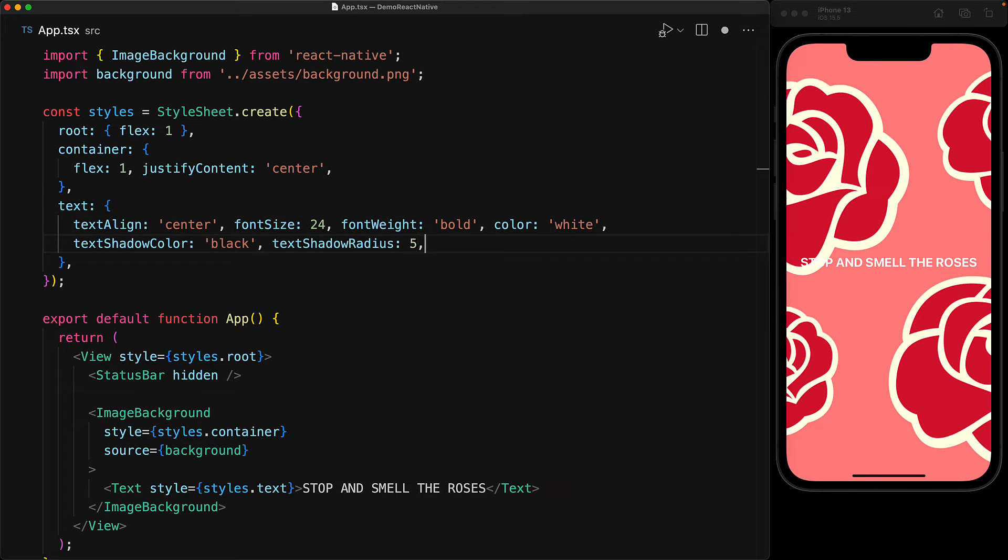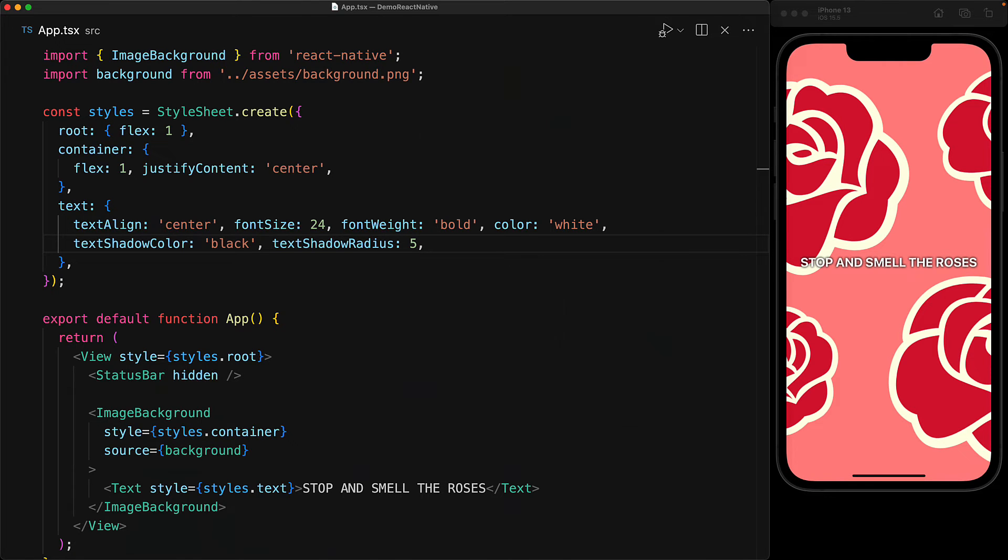So we give it the shadow color black and give it a radius of 5 and although still not perfect, it is definitely better than what it was before.